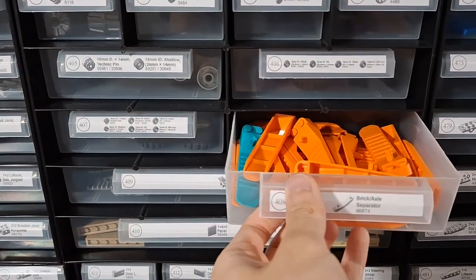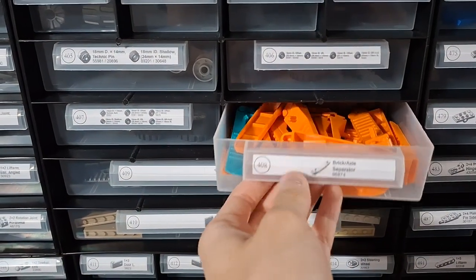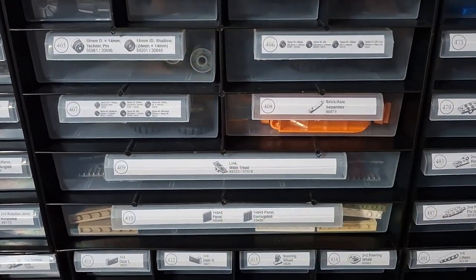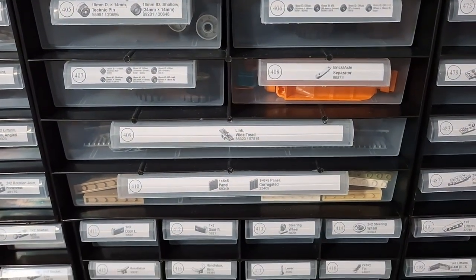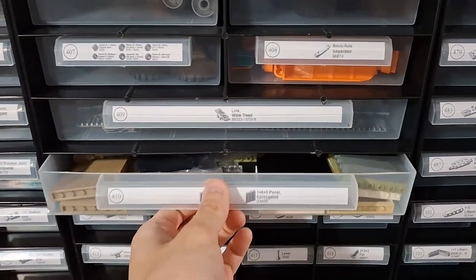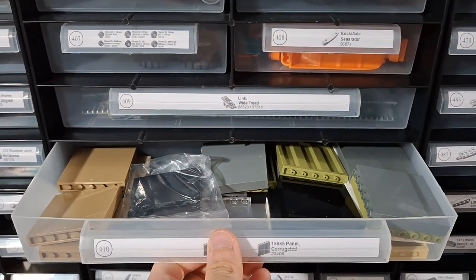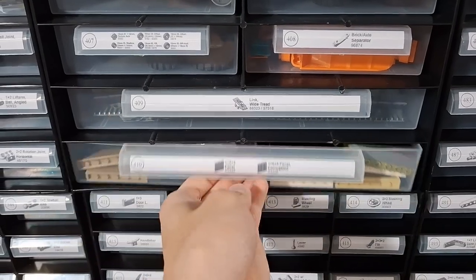Brick separators - who even used those? Just use your fingers man. Large panels.